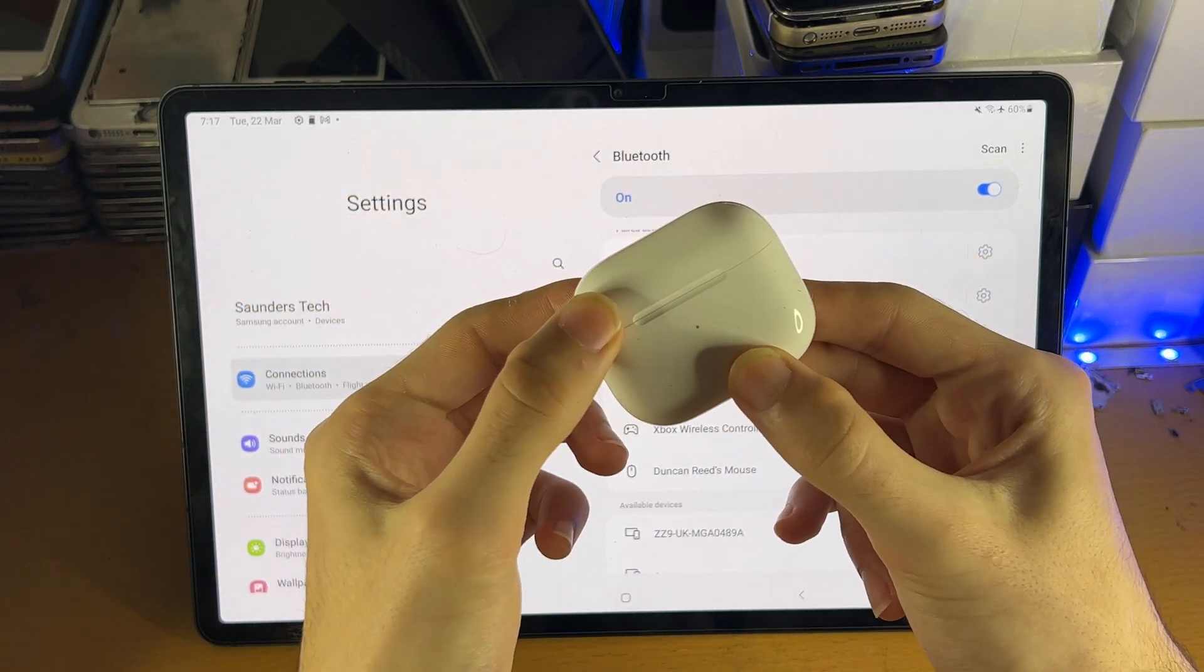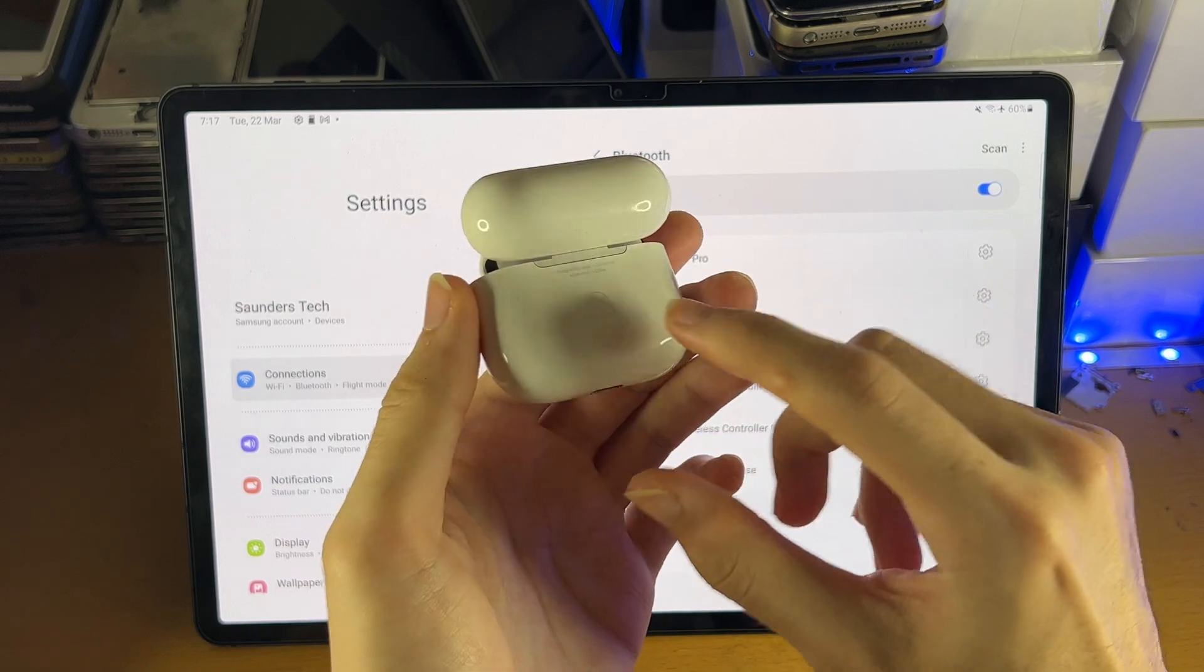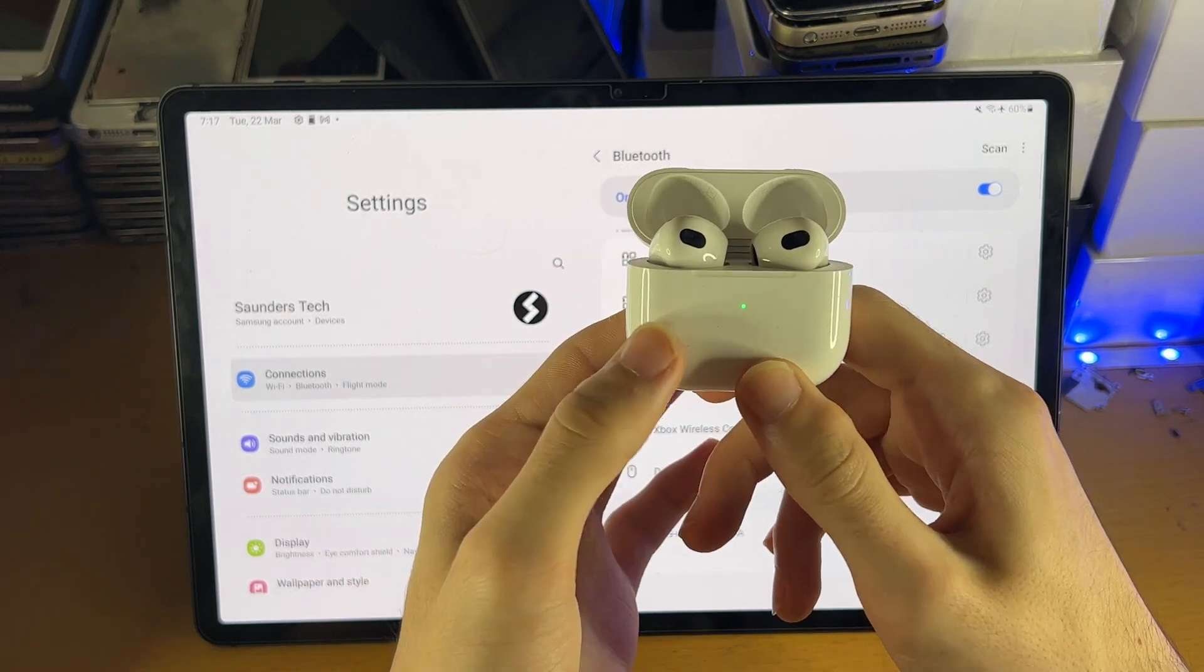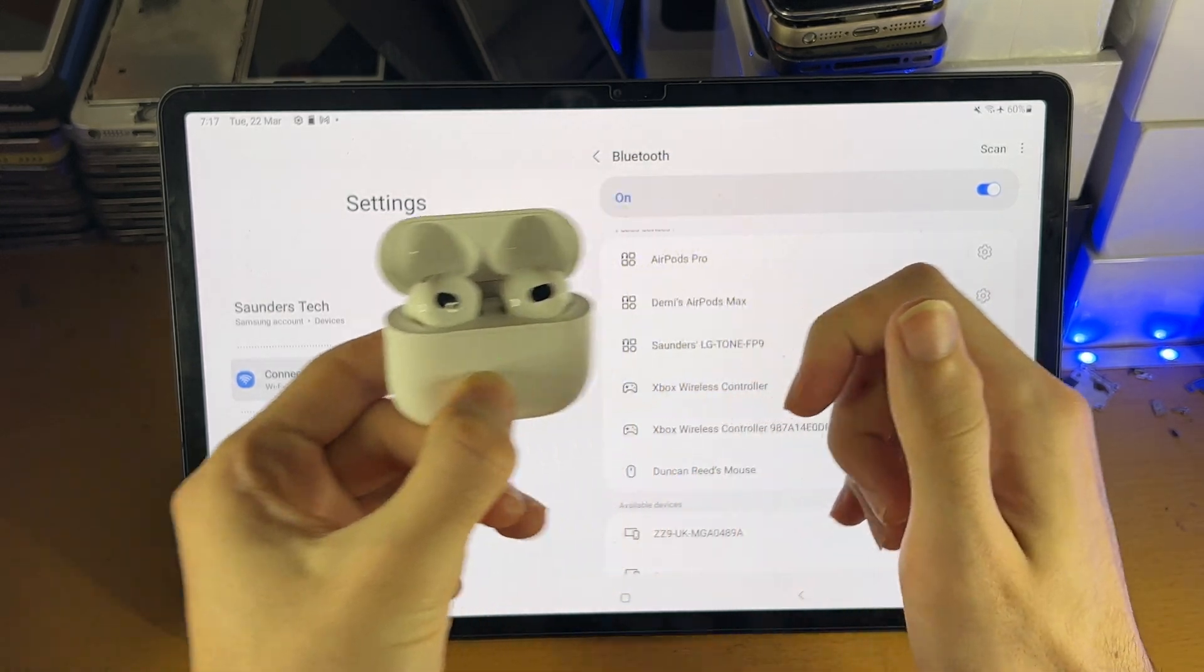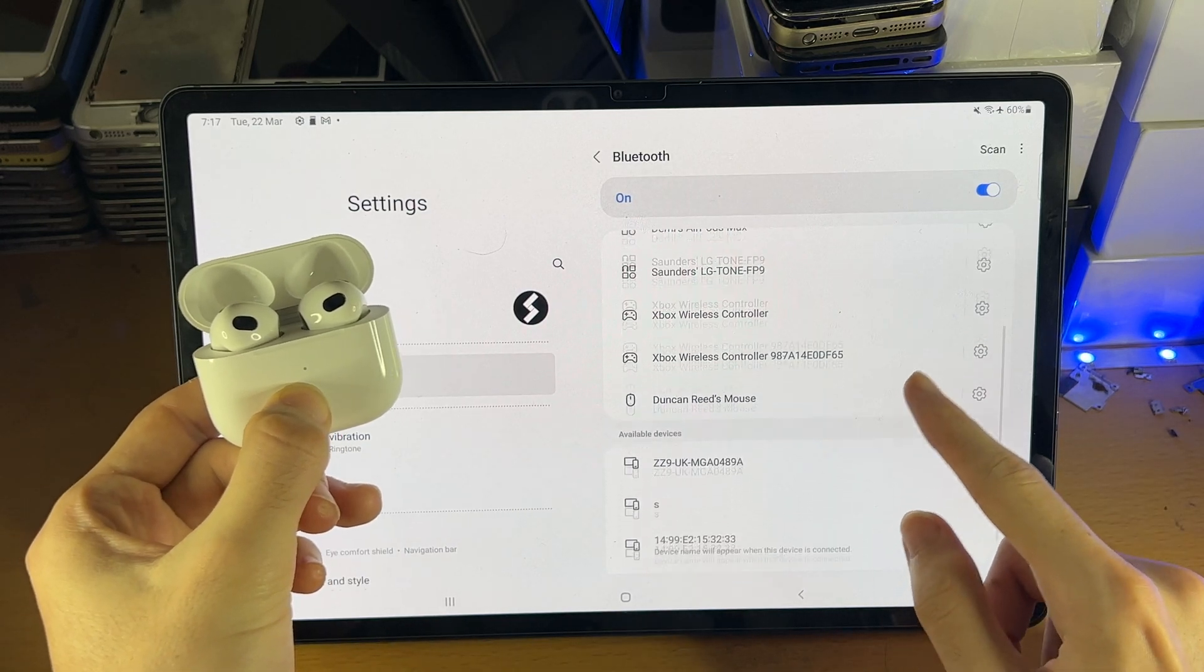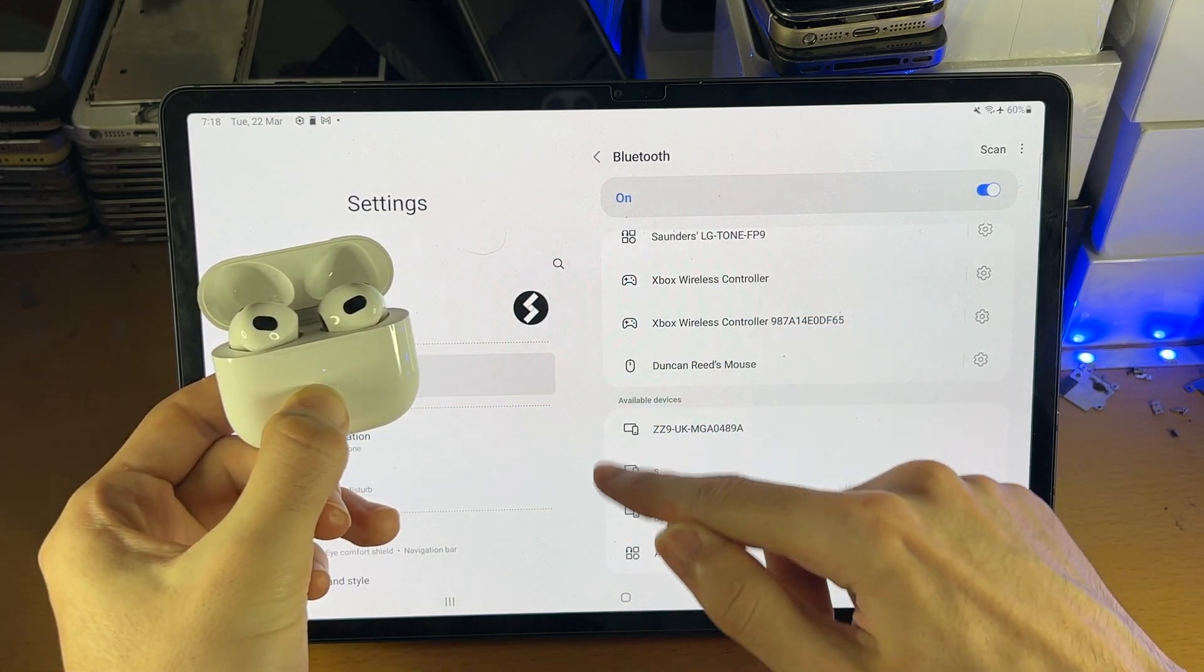So on the AirPods 3, I just open up the lid, and at the back there is the pairing button, and I just hold this one down. Just hold down this button here, and make sure once your device is in pairing mode,